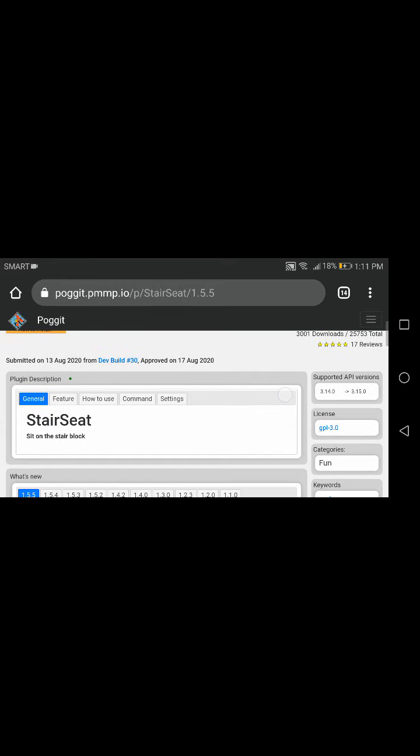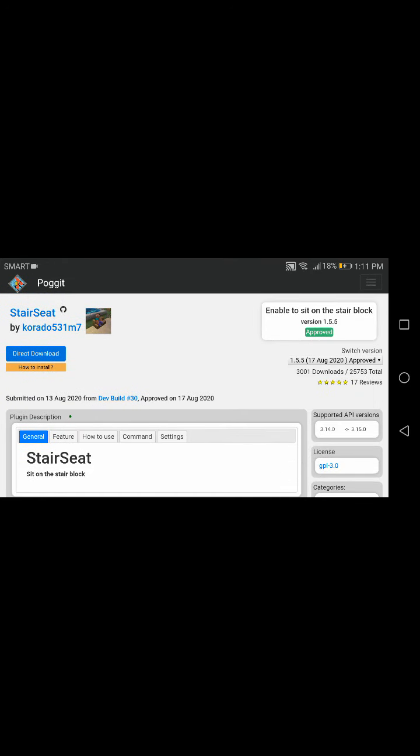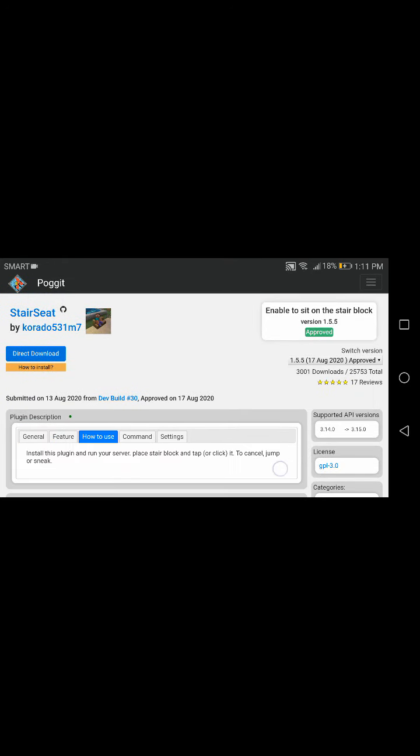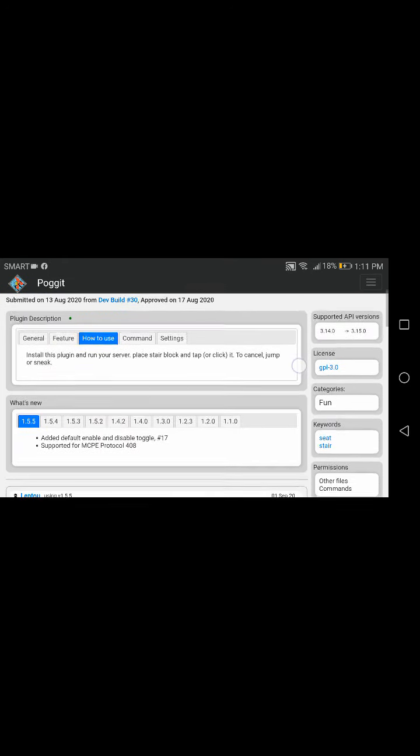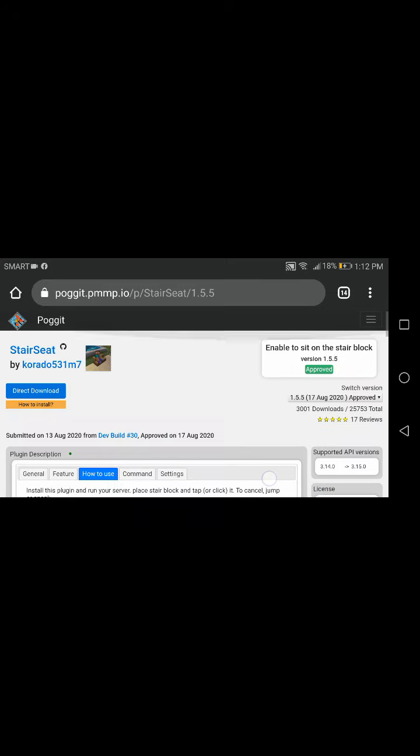So make sure it's a plugin, and then if you don't know how to use it, press on how to use. Install this plugin and run your server, place their block and tap or click it. To cancel, jump or sneak. Press on direct download, that blue thing.